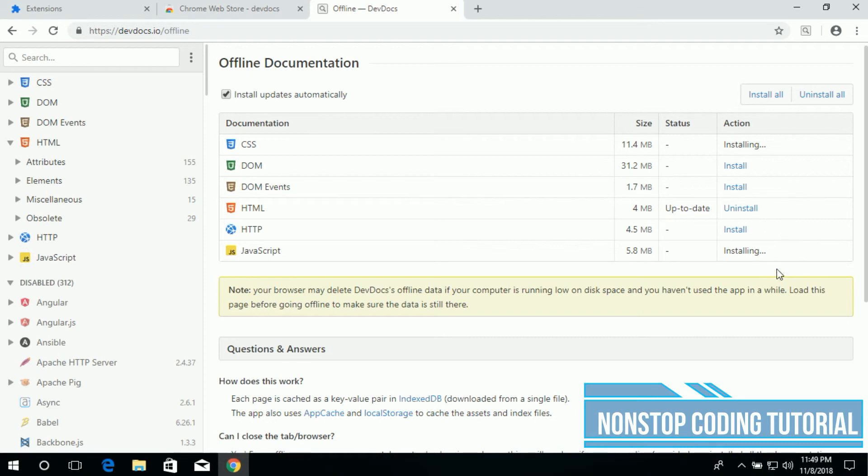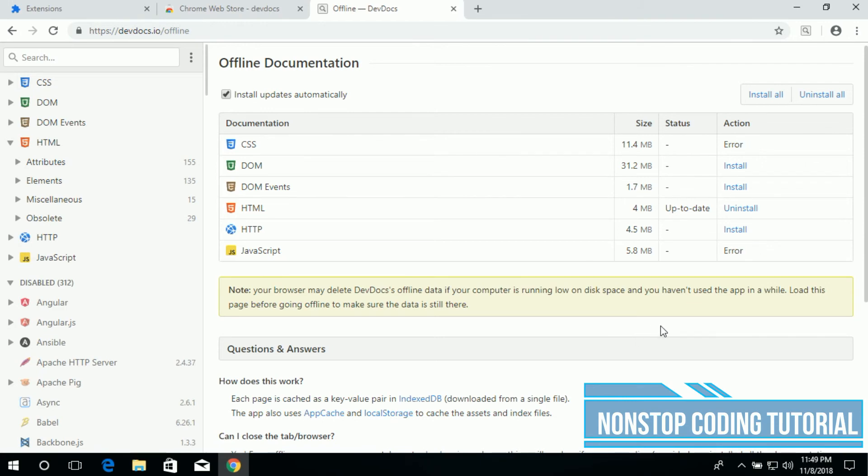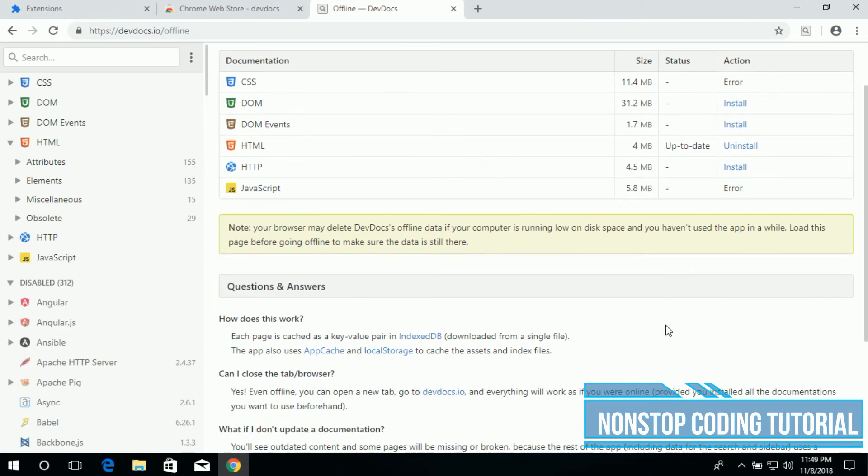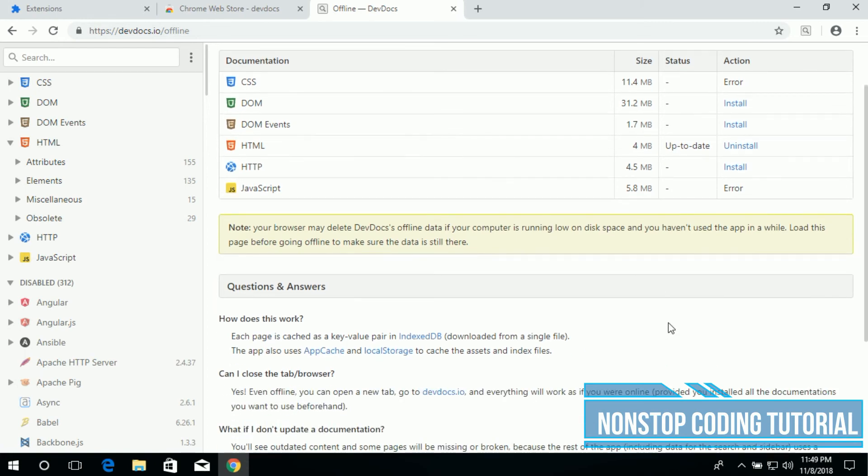Once it's done downloading, we can use this handy application in creating our website. We can use this offline documentation to look for specific information to build the website.